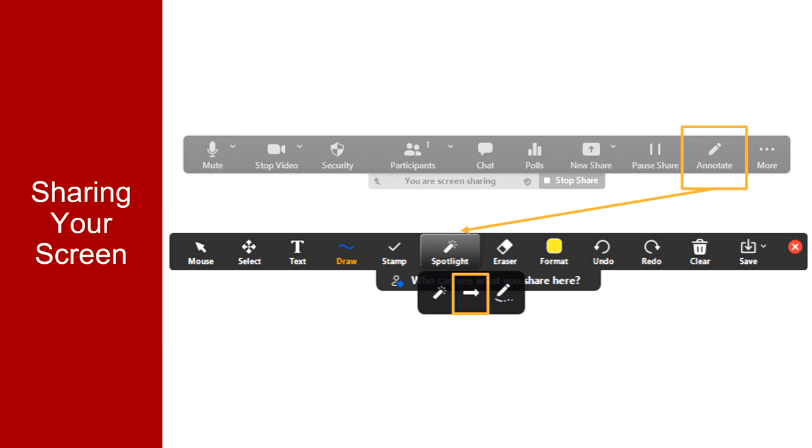put an arrow next to something on your shared screen to draw attention to it, or use the vanishing pen to make a temporary drawing on your shared screen that will fade away in a few seconds.